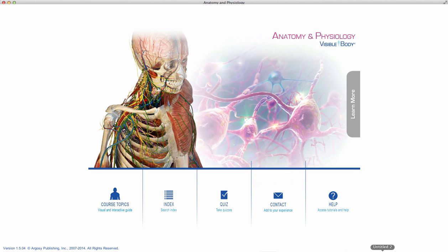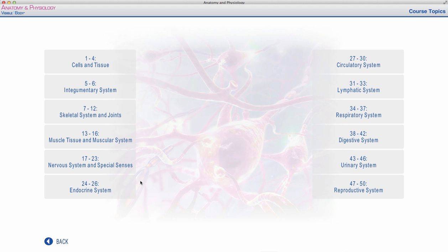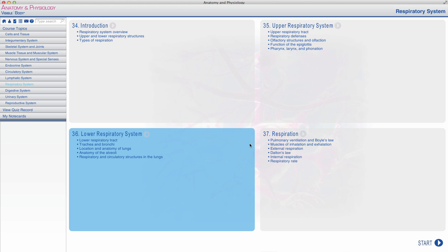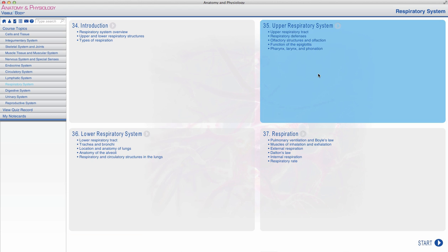You can access body systems through this tab, Course Topics, which will lead you to the system we're going to cover today: the respiratory system. Now we are going to discuss the lower respiratory system, but I'll assume that you need a quick review of some of the structures we discussed with the upper respiratory system.